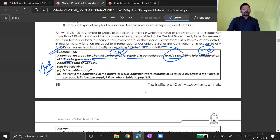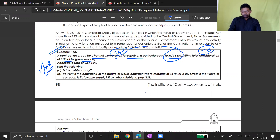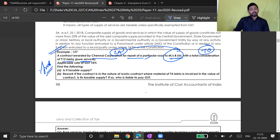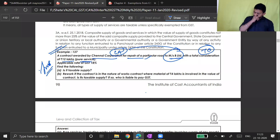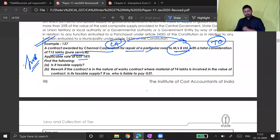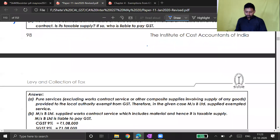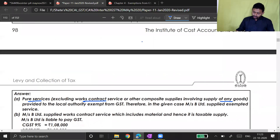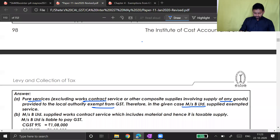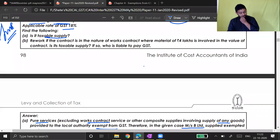Road maintenance responsibility comes from Article 243W. So you are doing pure service — the exemption we studied applies, and GST at 18% (which usually applies to work contracts) will not apply here. Is it taxable? The answer: your service excluding work contract service and composite supplies involving supply of any goods provided to a local authority is exempt from GST. Therefore, in the given case, B Limited is exempt from GST. But then the question says — rework it, reconsider your answer.